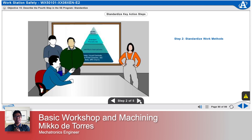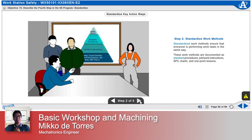Step 2: Standardize work methods. Standardized work methods ensure that everyone is performing work tasks in the same way. These work methods are documented as standard procedures, job work instructions, SPC charts, and one-point lessons. Standard work methods are a part of a company's quality initiative.